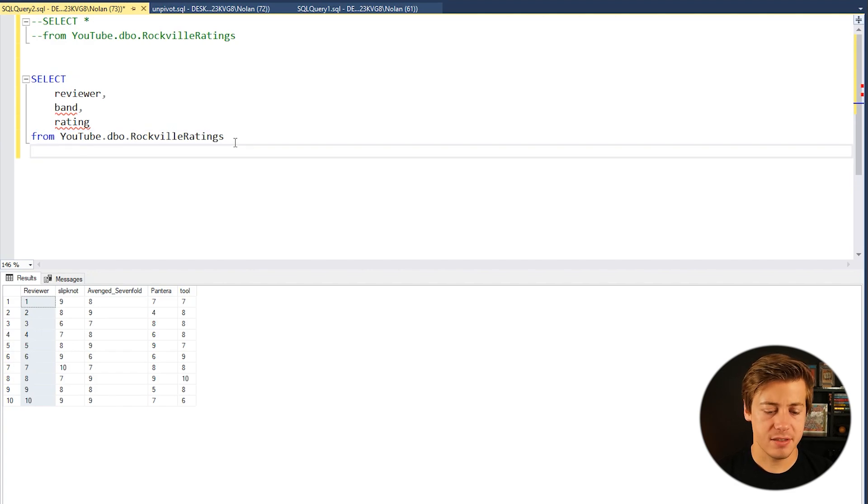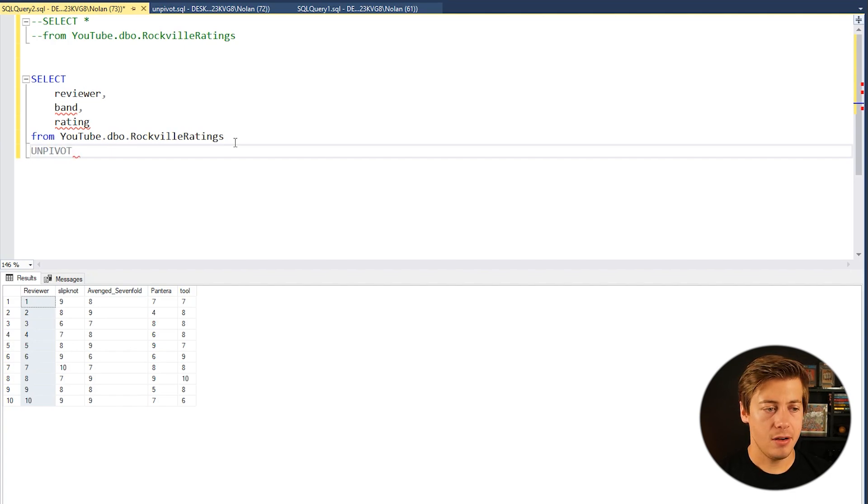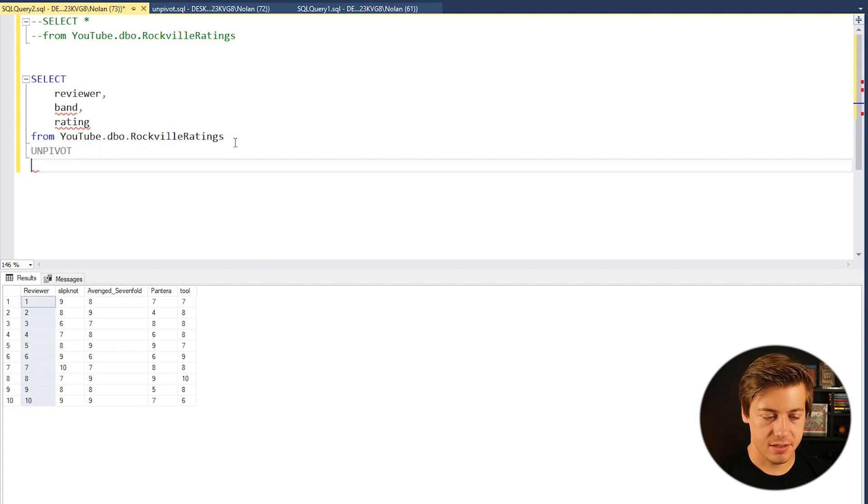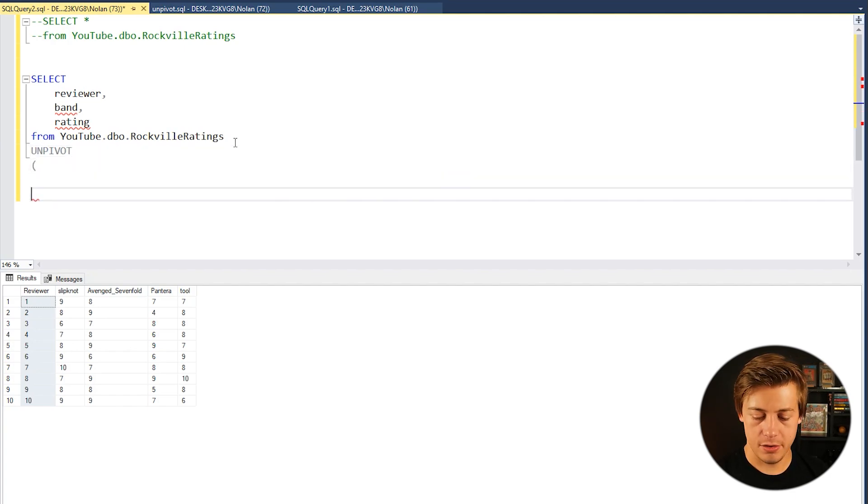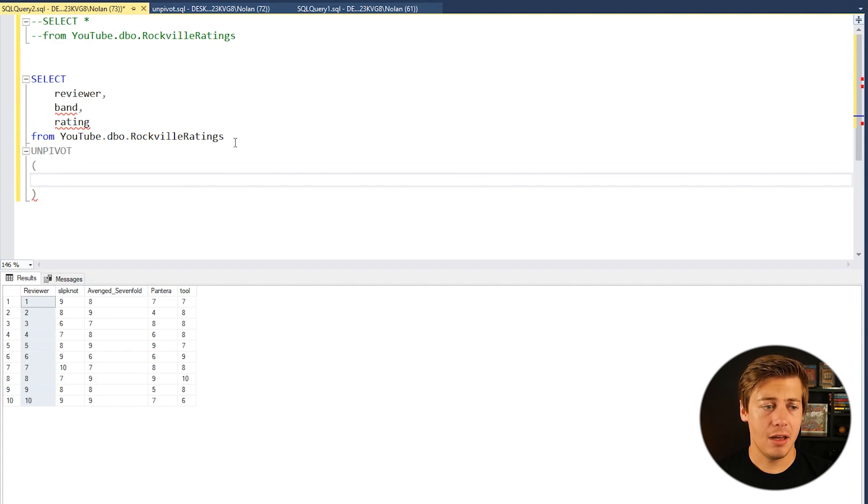So what we're going to do next is going to put UNPIVOT like this and we're going to open this up over here just like that. And now is the fun part.